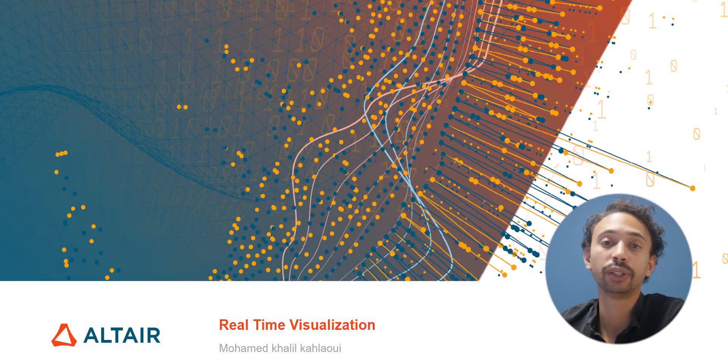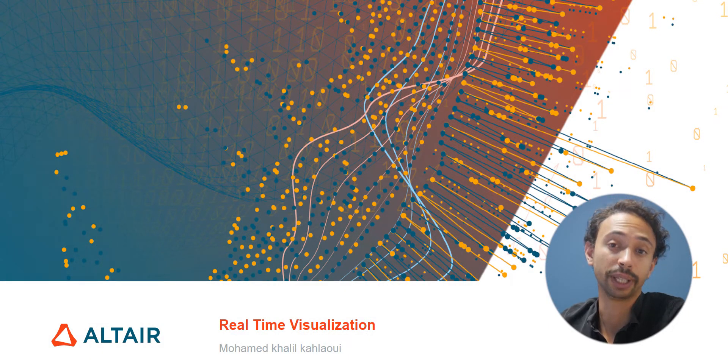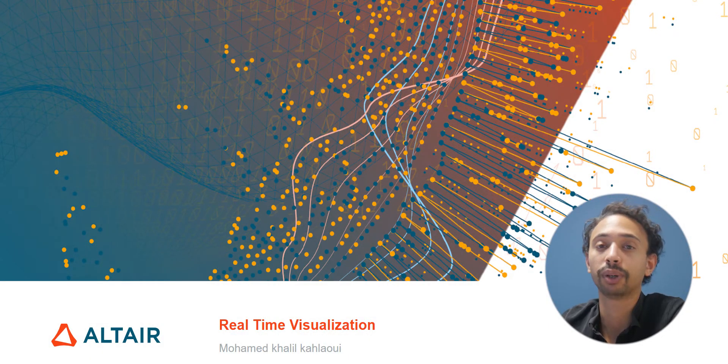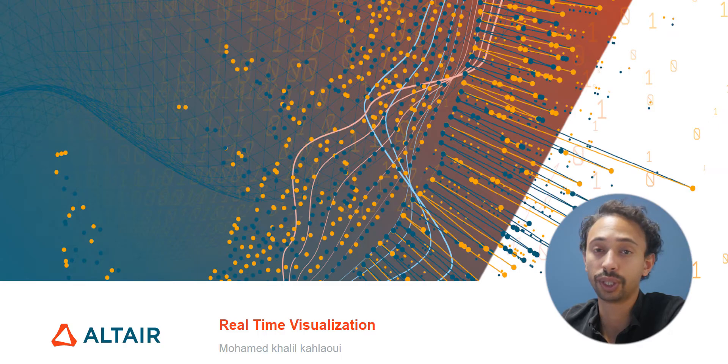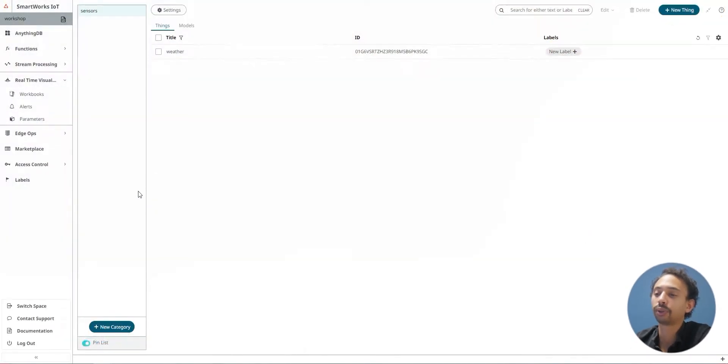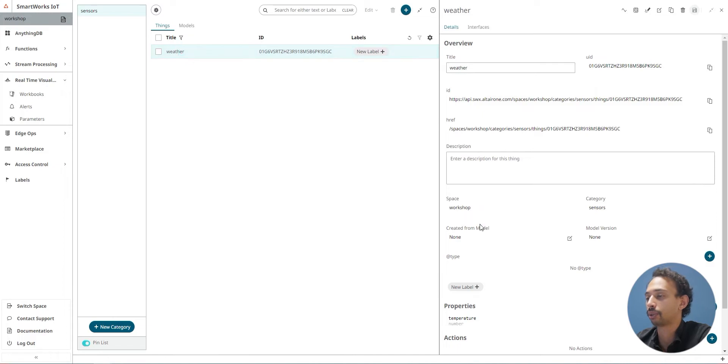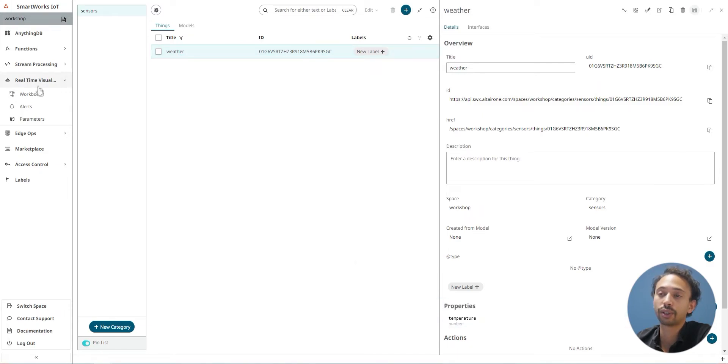Hello, my name is Khalil and today we're going to do an application about real-time visualization using MQTT. First of all, you need to create a category and things. In my example, I have properties as temperature.